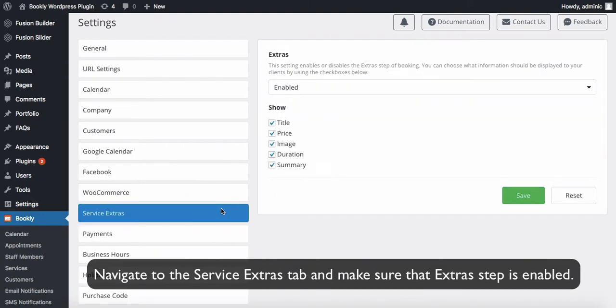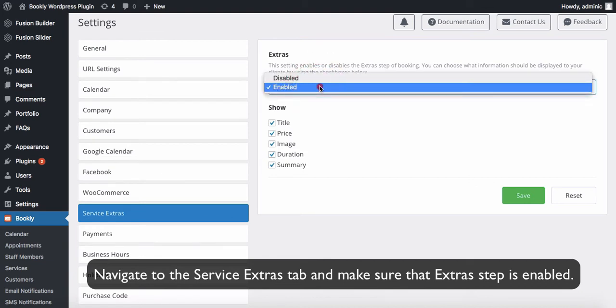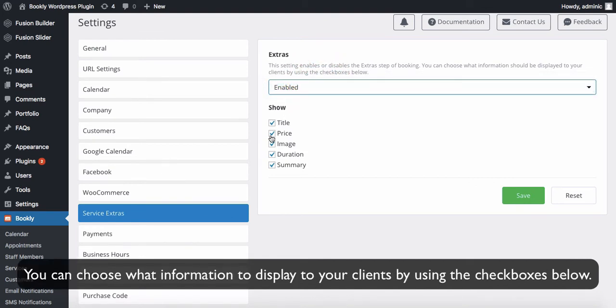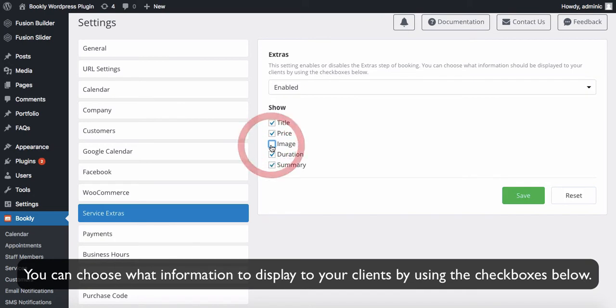Navigate to the Service Extras tab and make sure that the Extras step is enabled. You can choose what information to display to your clients by using the checkboxes below.